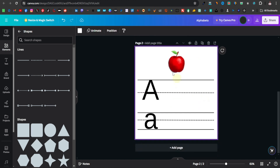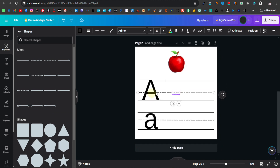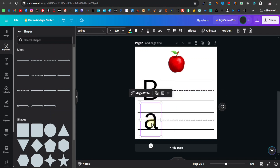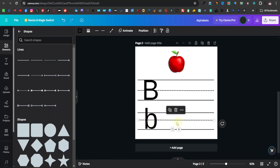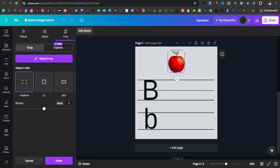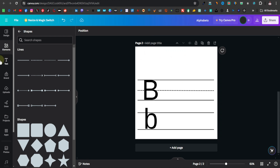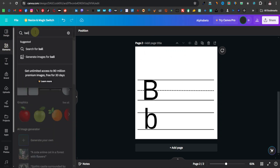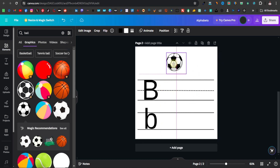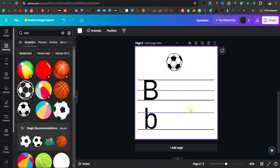Duplicate the page for B. Replace A with capital B and lowercase b. Adjust the dotted guideline position since not all letters have the same center. For b, since it doesn't really need a center guideline, you can remove the dotted line. B is for Ball — replace the apple with a ball graphic from elements, grab any ball and bring it up. Repeat the same process for all the letters.